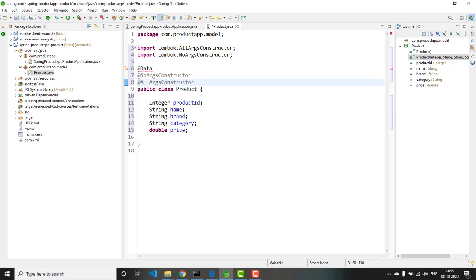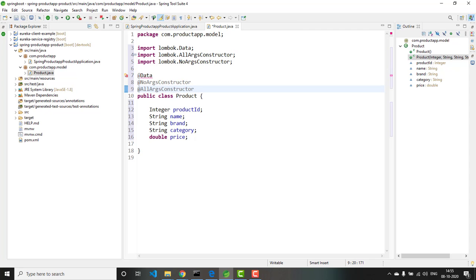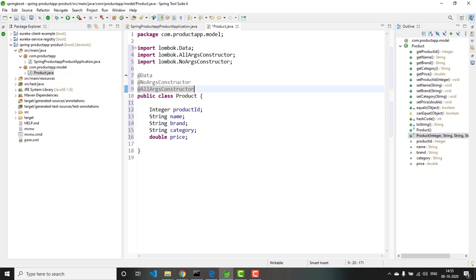If you want to know what Lombok is and how to use it in your application, please watch my video on Lombok. Once I have added all these annotations, you can see that the appropriate getter/setter methods, toString, hashCode, equals, default constructor, and parameterized constructor are getting added automatically.